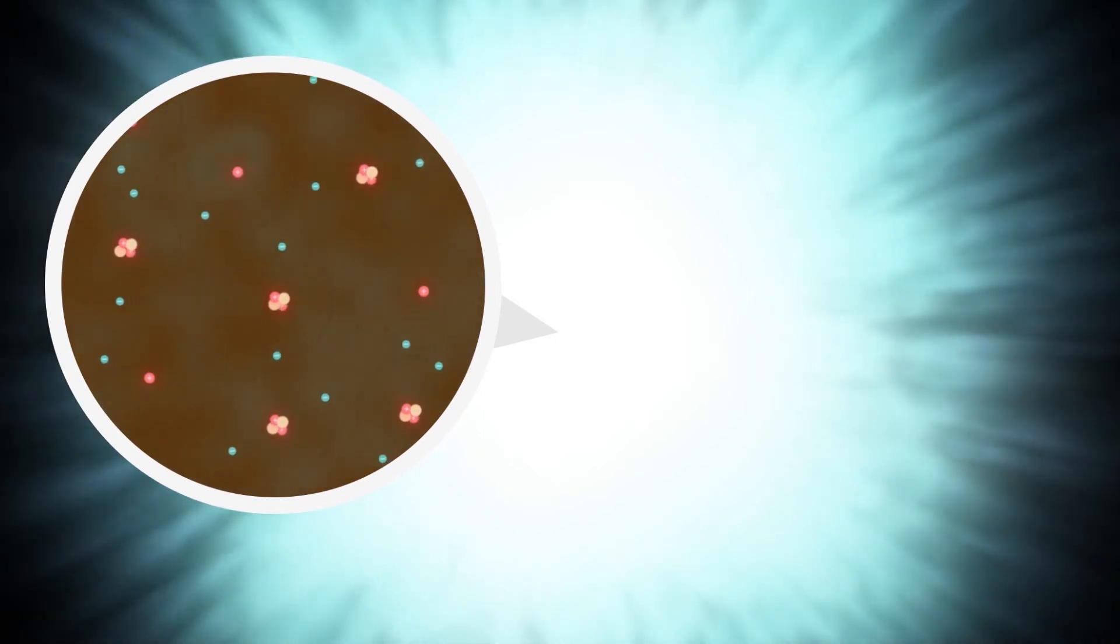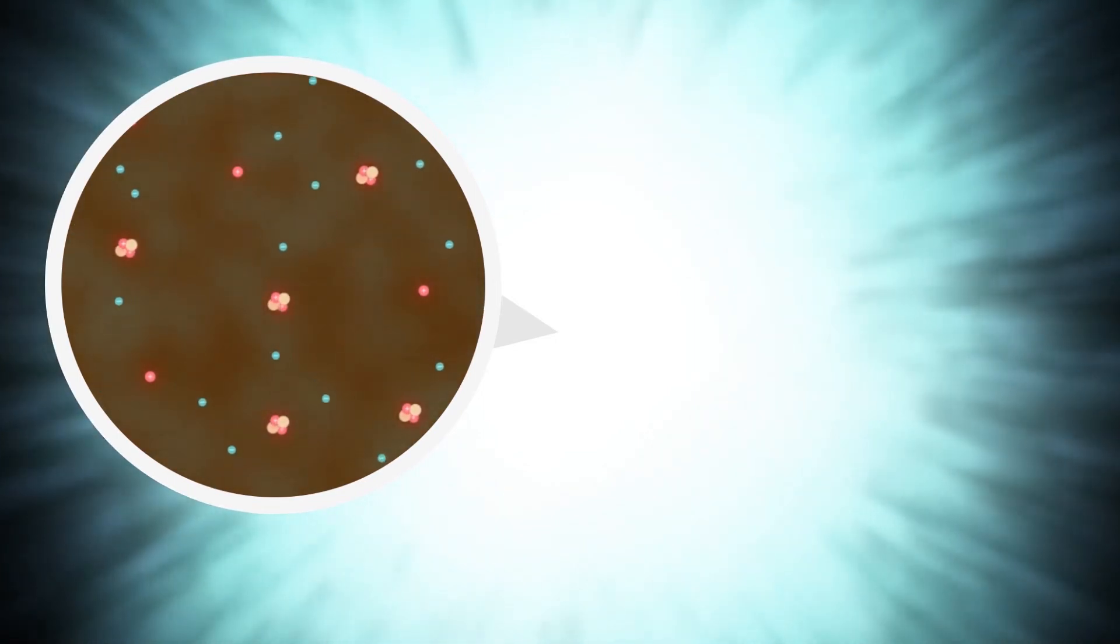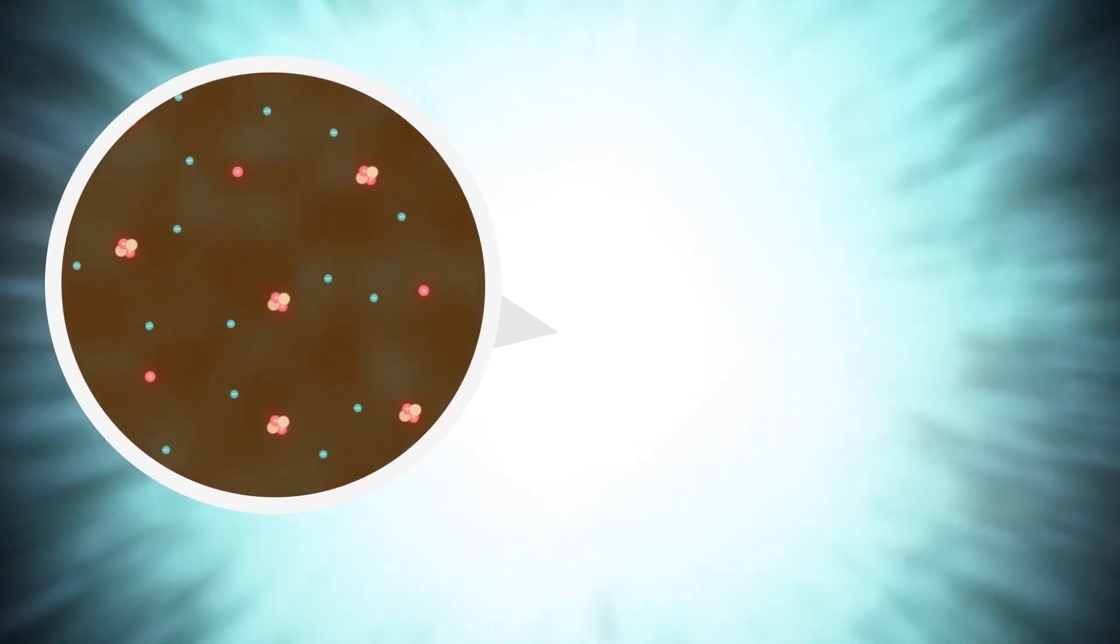The universe was now about 380,000 years old. And the first atoms were formed. The tiny building blocks that make up all the matter in the universe.